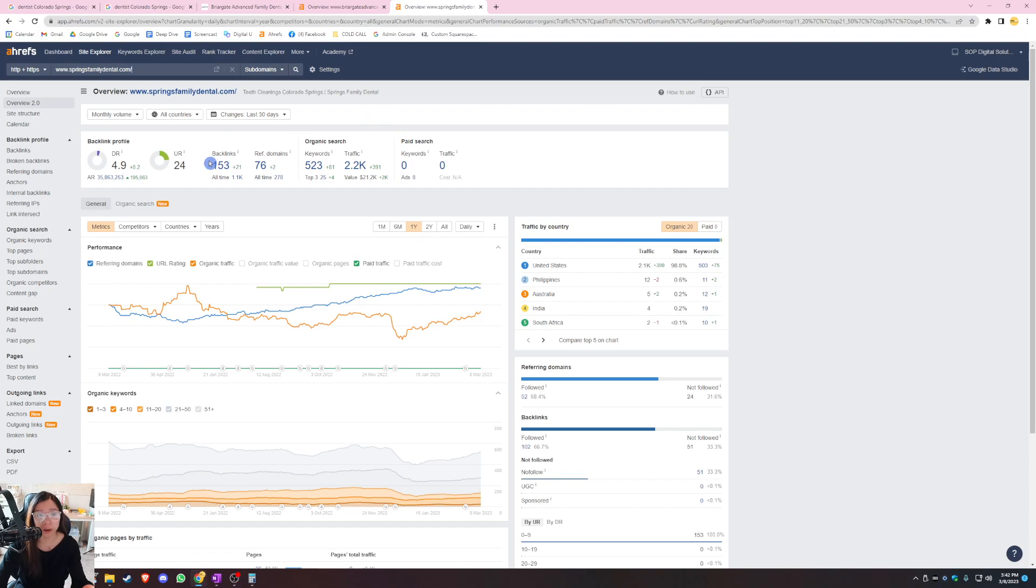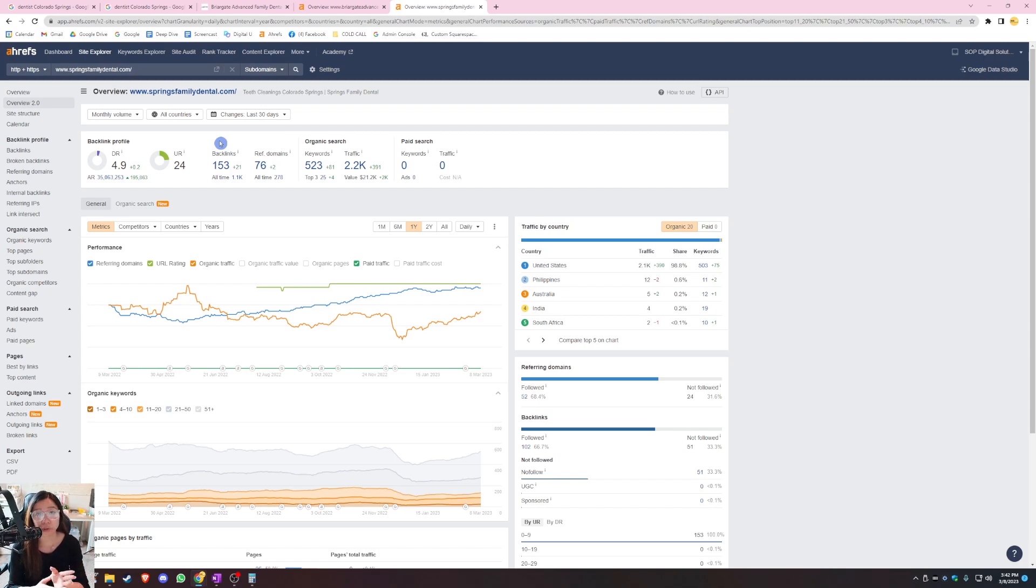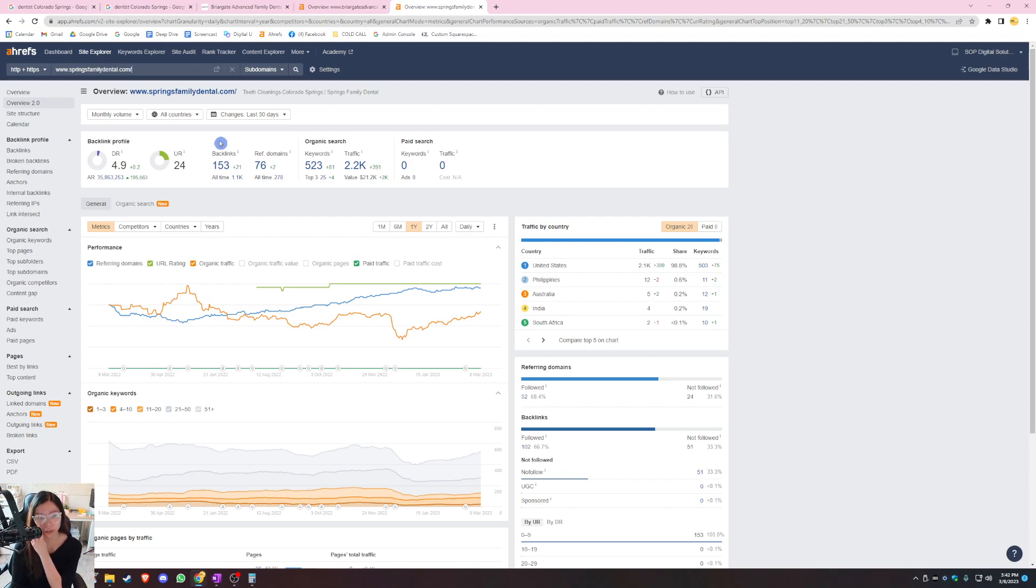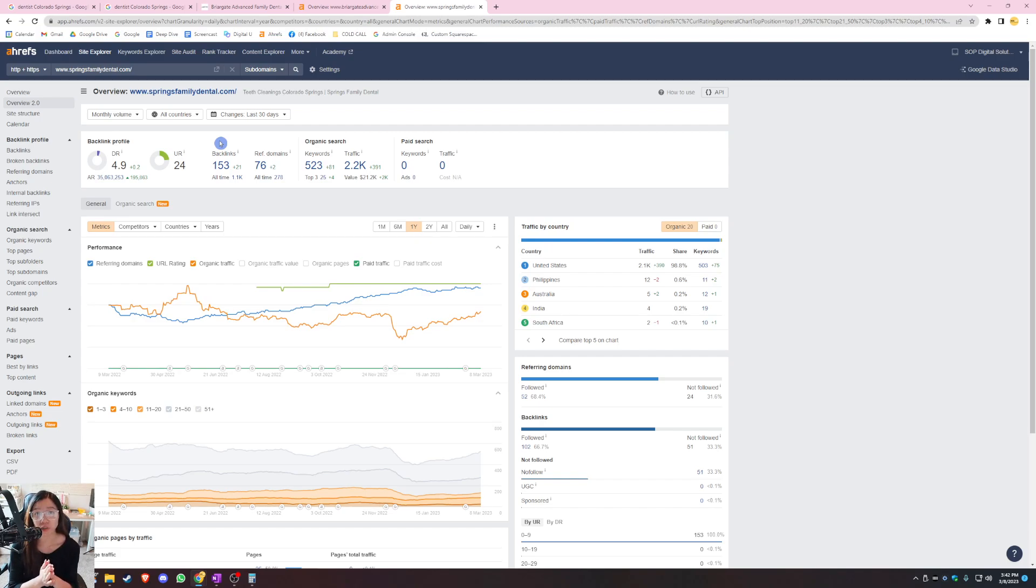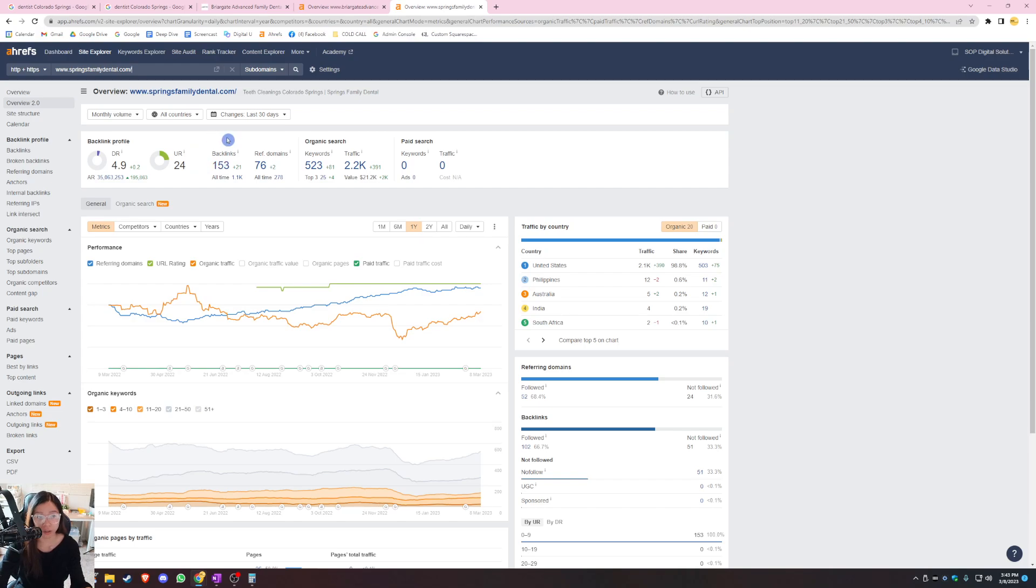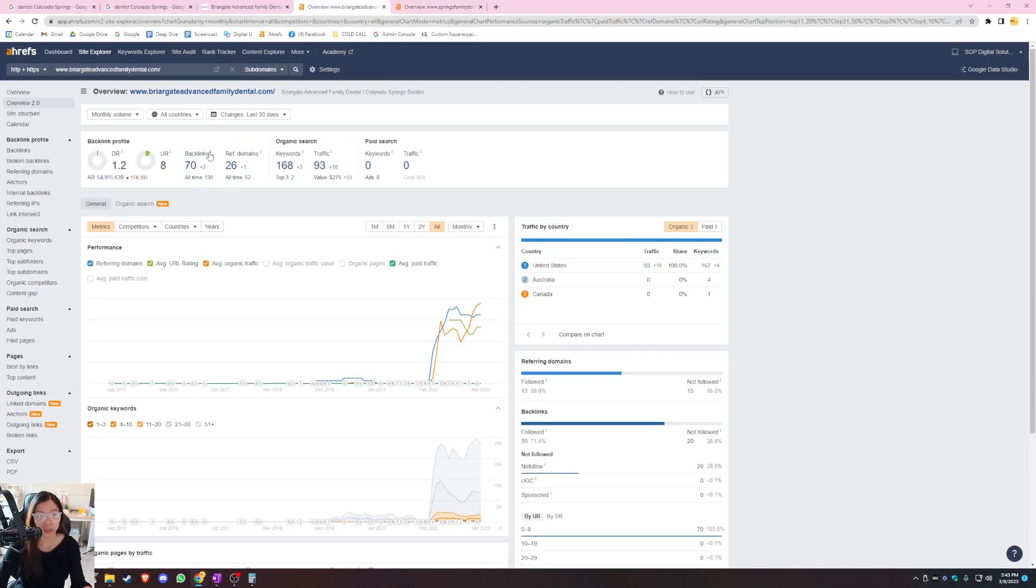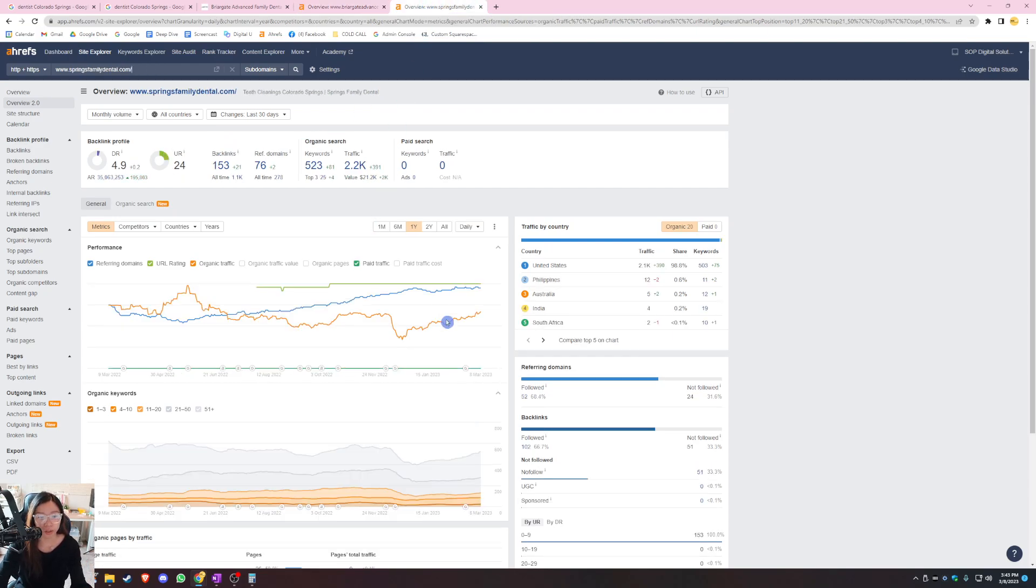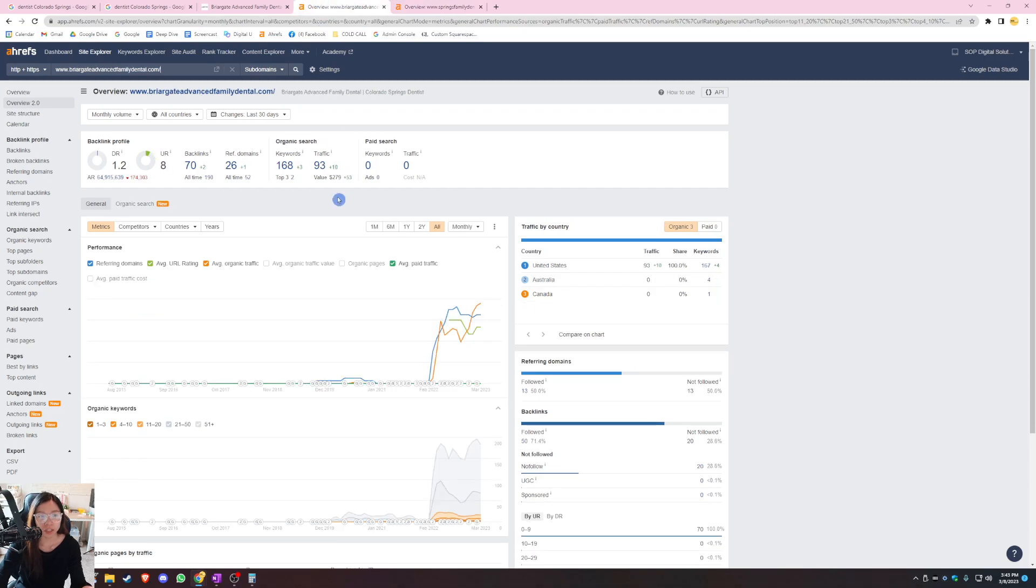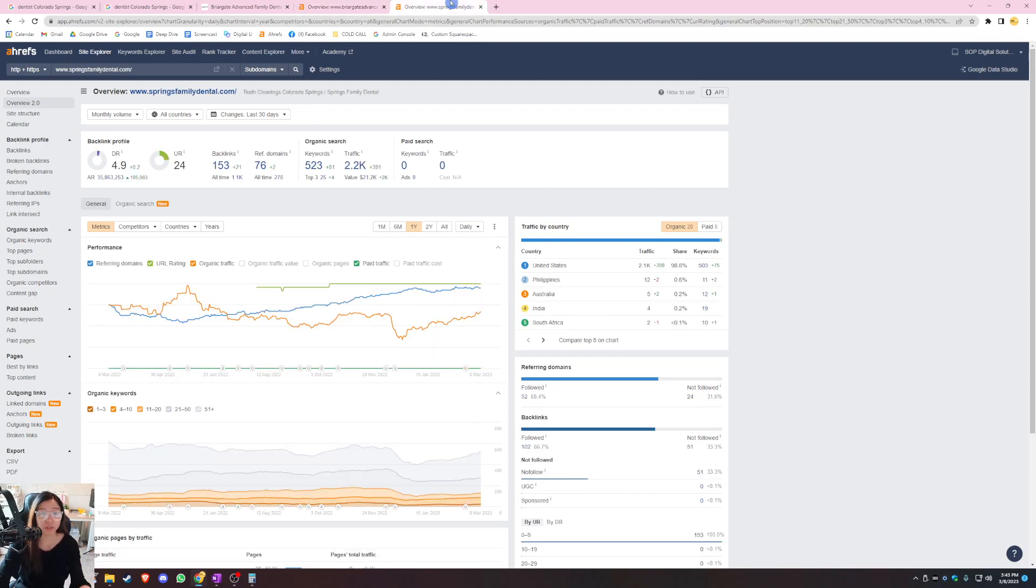The next number I want to talk about is this backlink number right here. Basically, a backlink is a link from a separate website that links back to your website and it is also a popularity contest. You do want to have more backlinks than your main competitor because it is also a huge credibility factor in Google's eyes. The more backlinks you have, the more Google sees these websites vouching for your business. And that's kind of how it works. So right now, Springs Family Dental has 153 of these backlinks and you guys have 70. So they do have double the amount of backlinks that you have. And when you look at this, Google sees 153 websites backing Springs Family Dental versus they only see 70 websites backing Briargate Advanced Dental, right? And that's why Springs Family Dental is ranking first on Google.